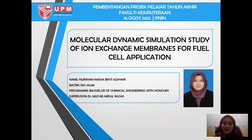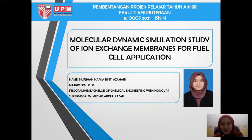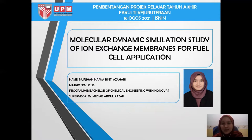Hi, Assalamualaikum. My name is Noon Janajwa bint Azahari, metric number 19298. Today I'm going to present about my FFP project which is a molecular dynamic simulation study of ion exchange membrane for fuel cell application.